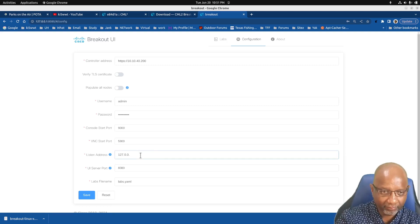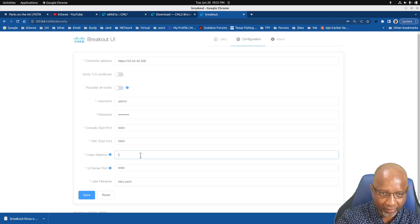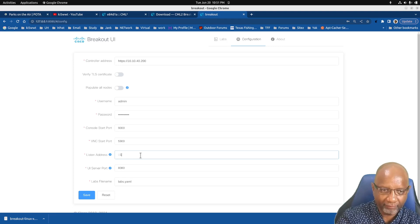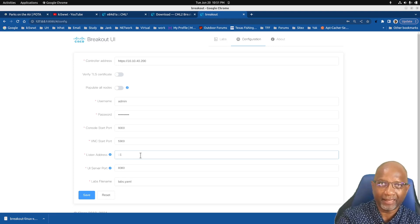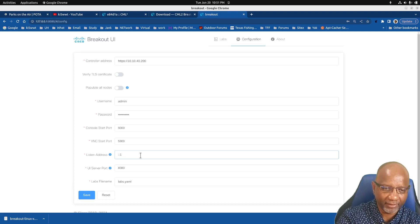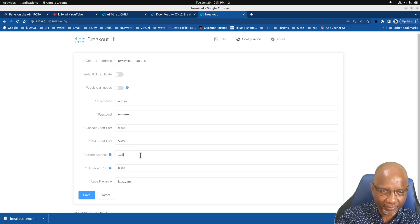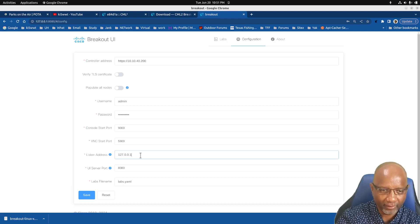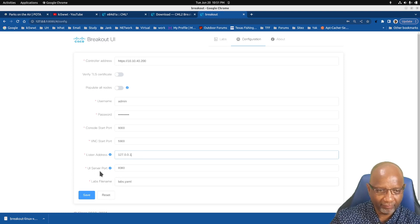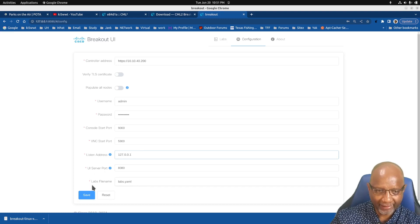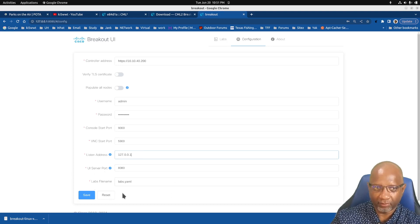Accept the defaults here for the start port of 9000. And when you first run this, instead of being 127.0.0.1, it normally defaults to the loopback in IP version 6. So just change this to 0.0.1. Leave the UI port at 8080 and leave the lab file name the default. And hit save.